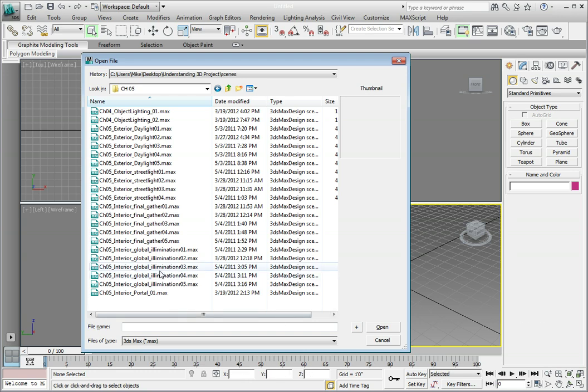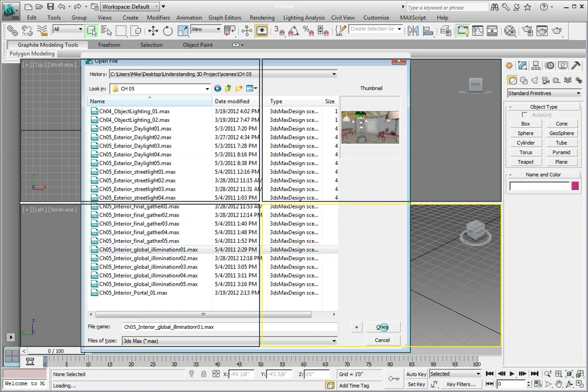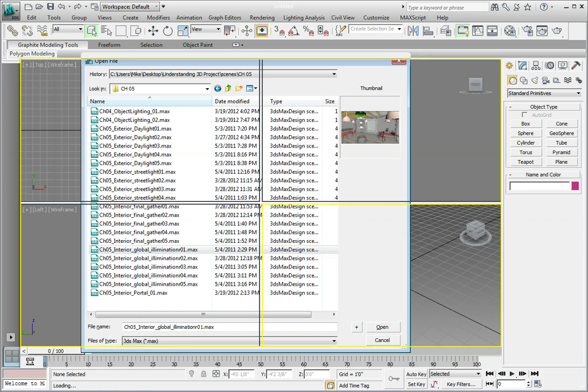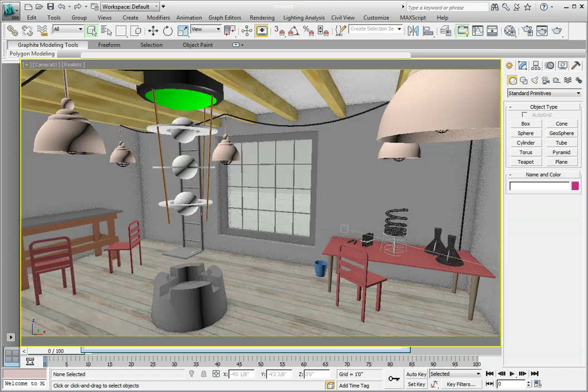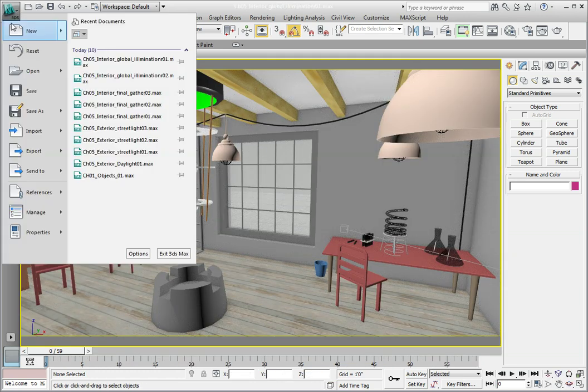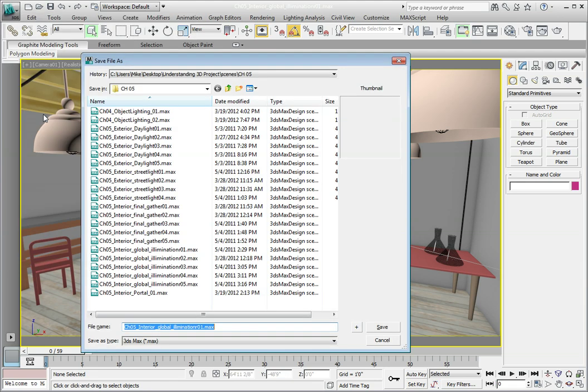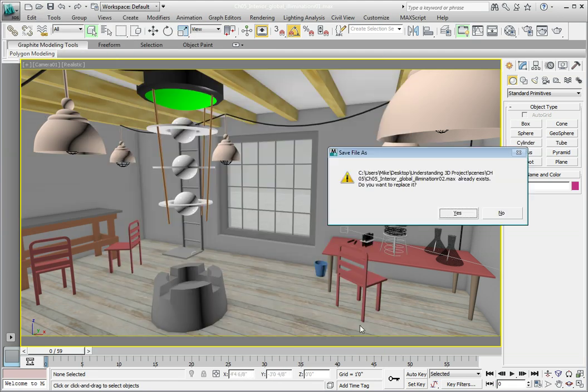Once the file is open, let's increment this to save it as a new version. From the Application menu, click Save As. In the dialog box, click the Increment button. This will increment it to revision 2. If it asks you to overwrite an existing file, go ahead and overwrite the file.